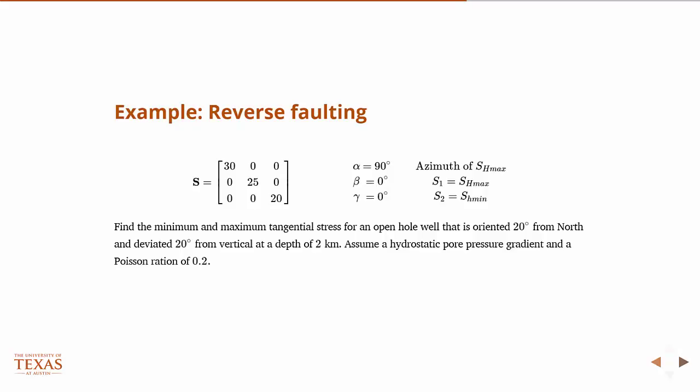So it's just a rotation in the plane. And so then what we want to do is we want to find those minimum and maximum tangential stress for an open hole well.